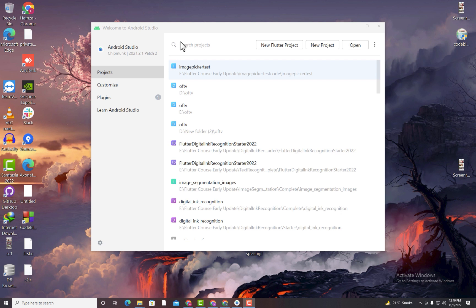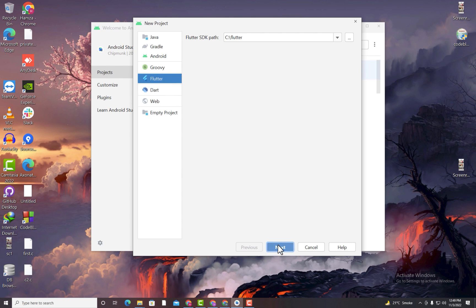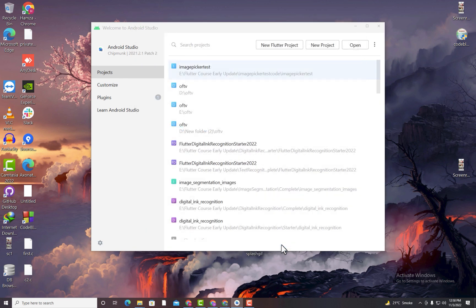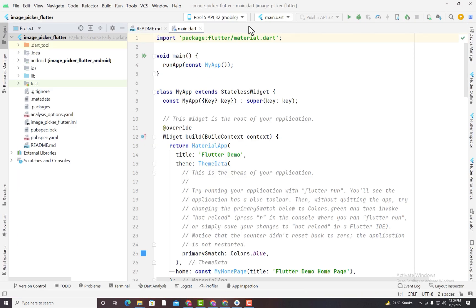The first step is creating a new Flutter project. Open Android Studio, click on New Flutter Project, choose Flutter, and click Next. Choose the project location, set the language to Kotlin for Android and Swift for iOS, and enter the project name 'image_picker_flutter'. Click Finish. Once created, the project contains the default counter application code. Let's run it inside an emulator.